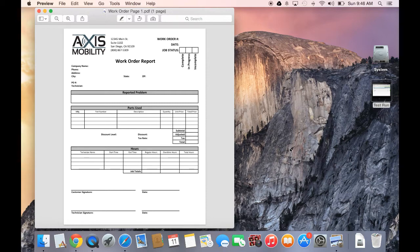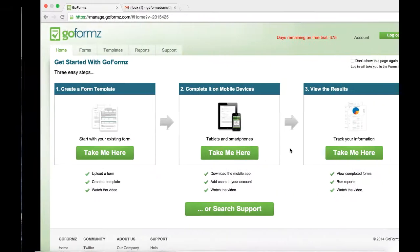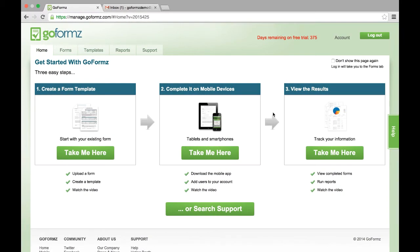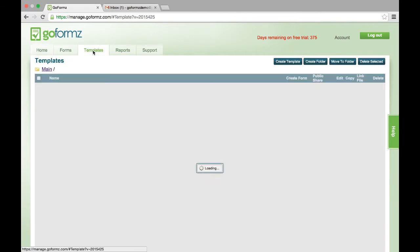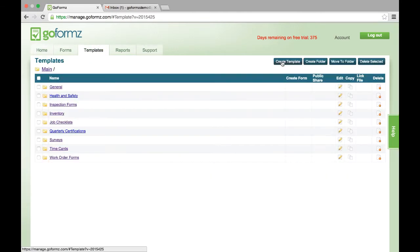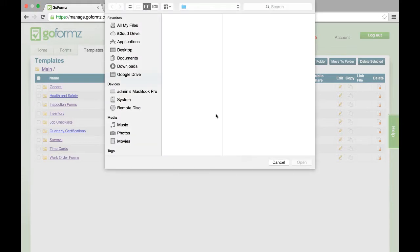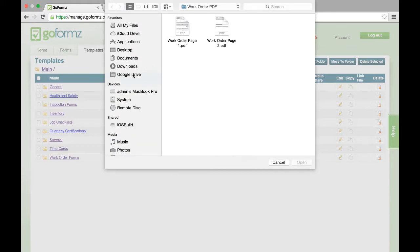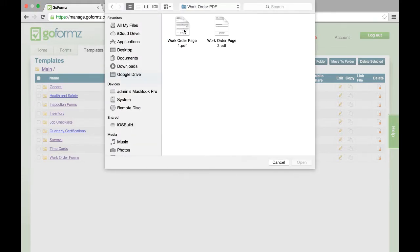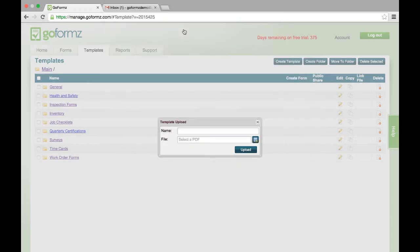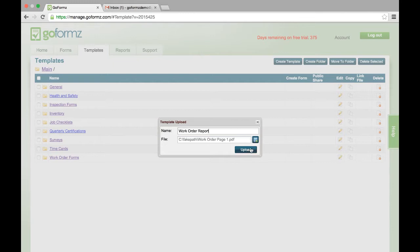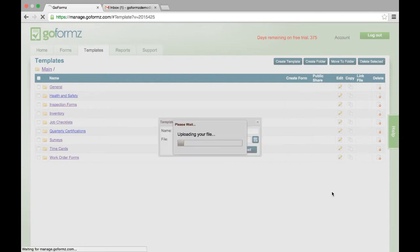The process to create a GoForms template, which is a reusable version of this form, is pretty straightforward. You navigate to the GoForms website, select the templates tab, create a new template, browse for the template you want to select, give it a name, and upload that document or that form into GoForms.